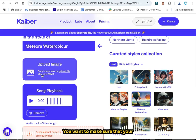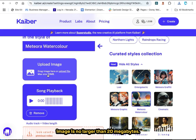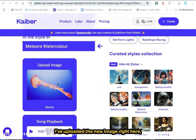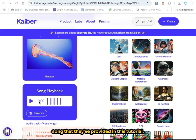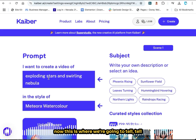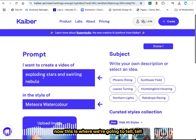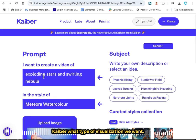You want to make sure that your image is no larger than 20 megabytes. I've uploaded the new image right here, and we're just going to stick with the song that they provided in this tutorial. Now this is where we're going to tell Kyber what type of visualization we want.